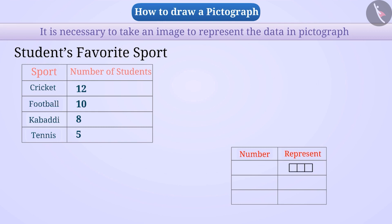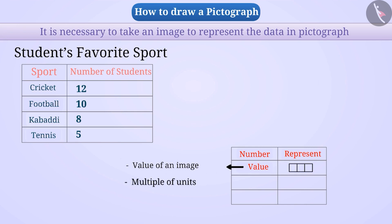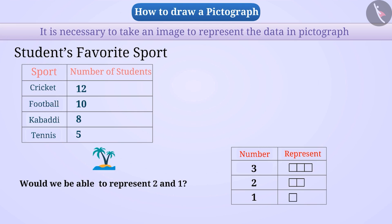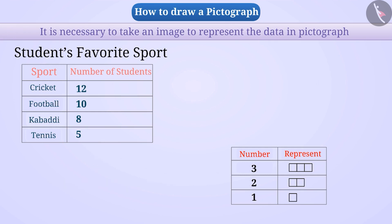To represent data in a pictograph, we take a simple image and decide its value. We can take the value of one image as one, or use it as a multiple of units. For example, we can take the value of an image as three. If the value is three, we can represent two as two-thirds of an image and one as one-third. We should always use simple images, so let's draw a pictograph using a value of three per image.